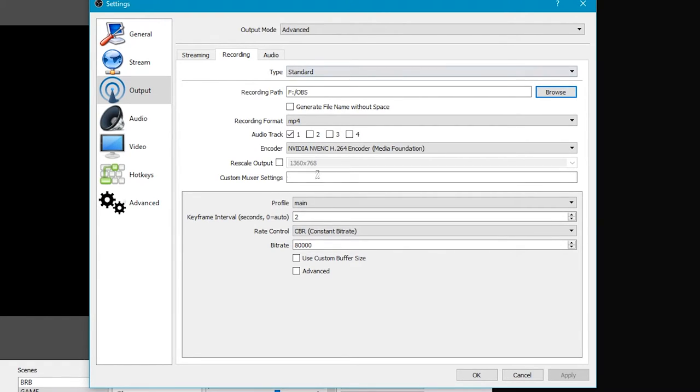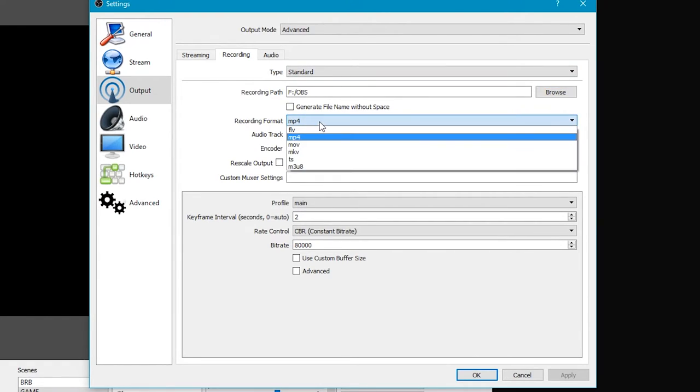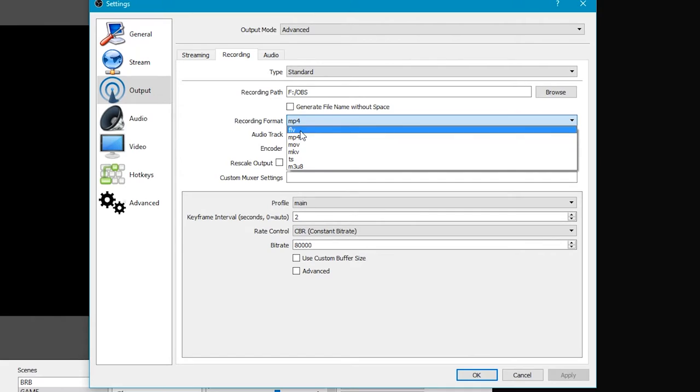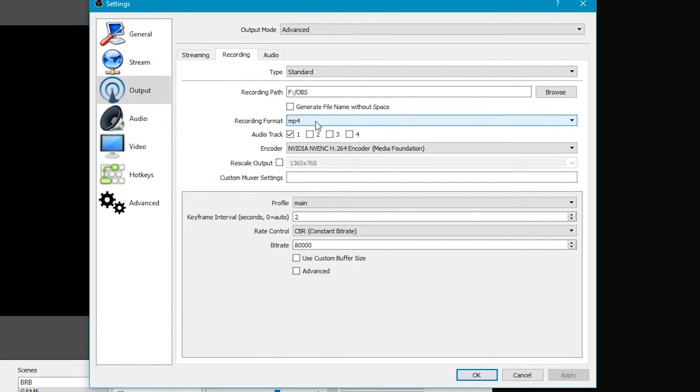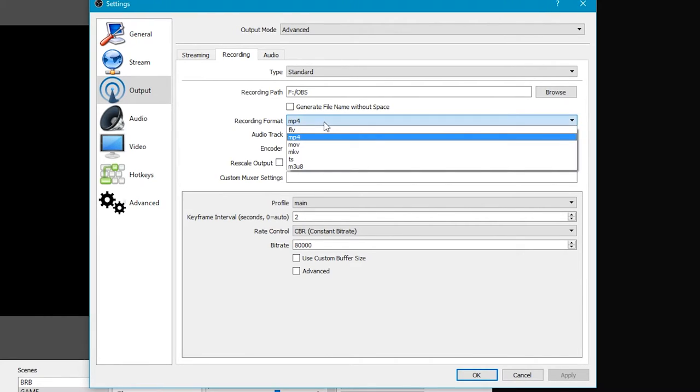Anyways, this should all be set to this. Put this at MP4. FLV is kind of, I didn't really like it. It didn't look too good. I felt like it was too dark. MP4 is good to me.